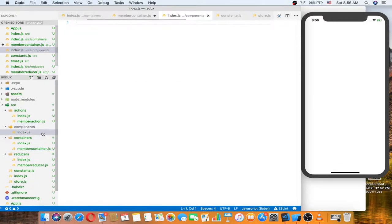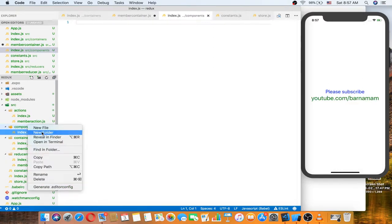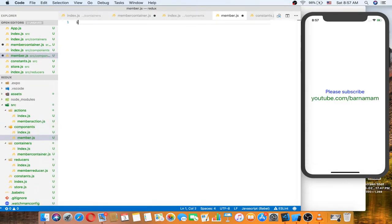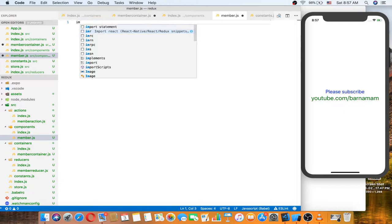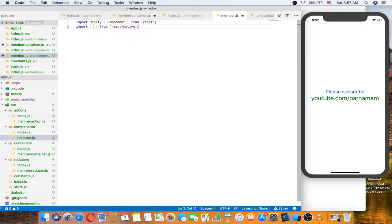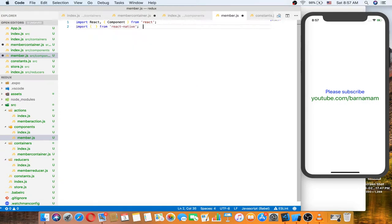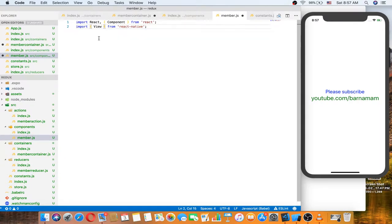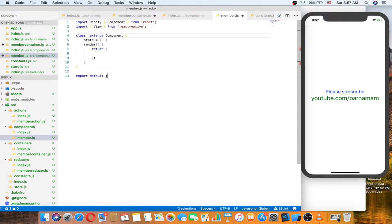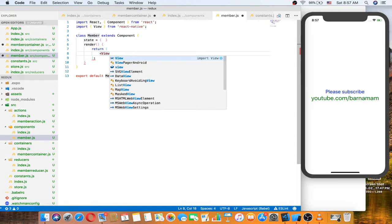Let's make another folder called components, with member as an example. Inside, let's create index.js and also member.js. This is the component, and also the identity view.